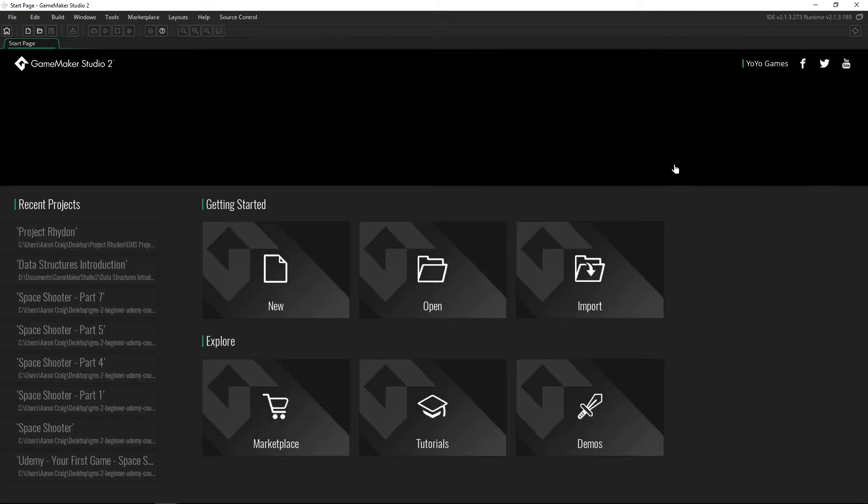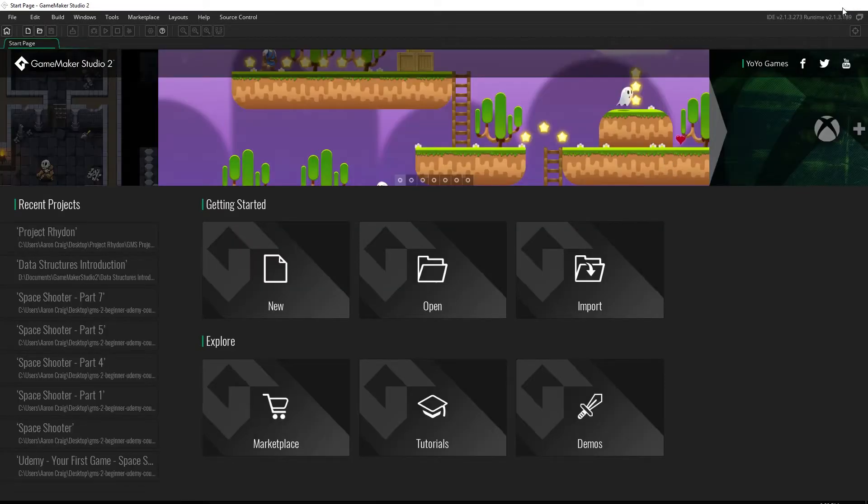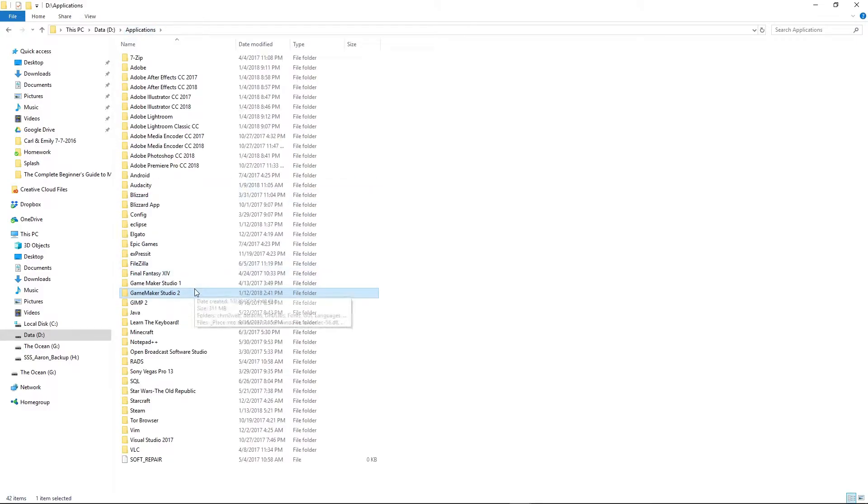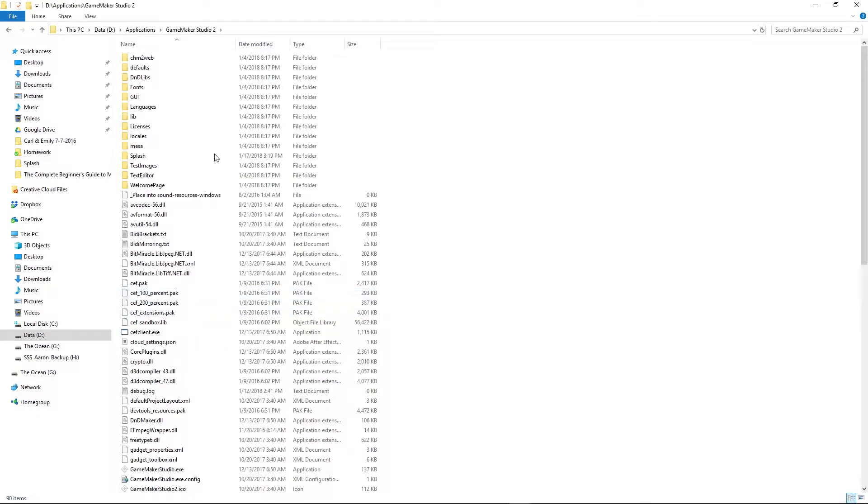So to change that it's actually really simple. All you have to do is find where GameMaker Studio 2 is installed, probably in your C drive unless you actually went and changed it. If you're on a Mac I'm not quite sure, but once you find it you can open it up and you'll find a lot of folders.